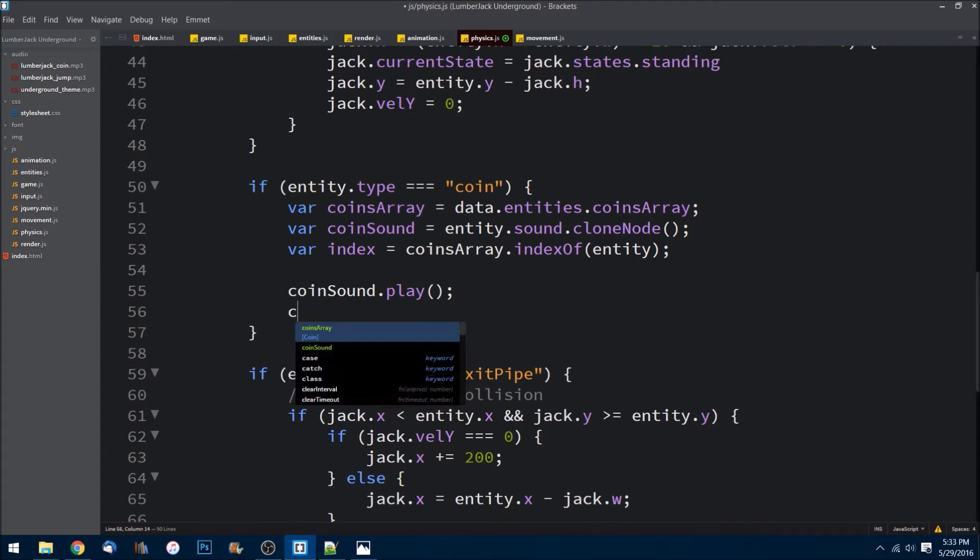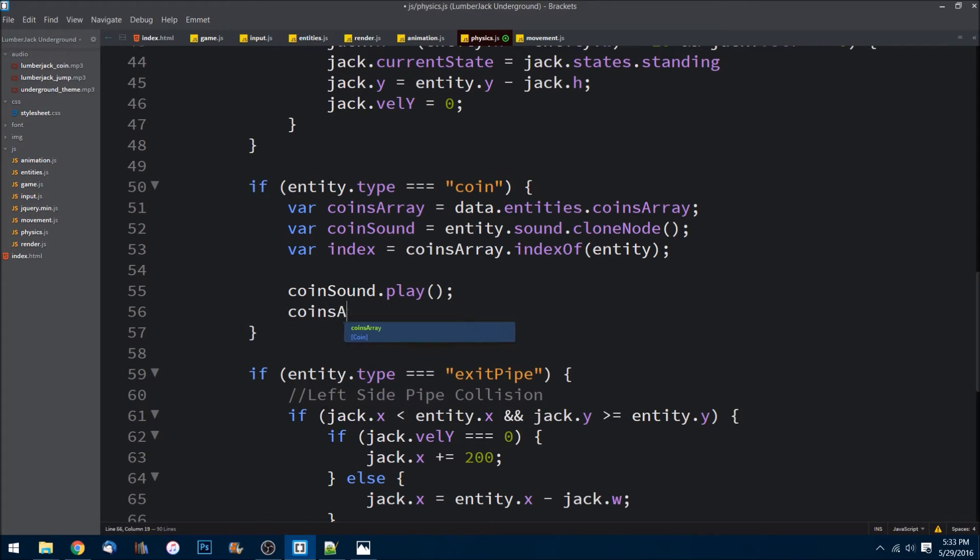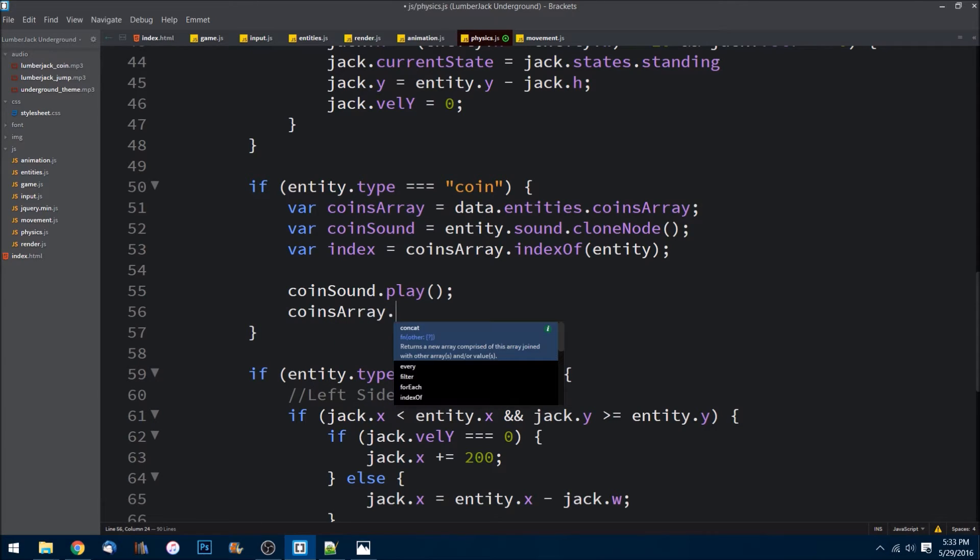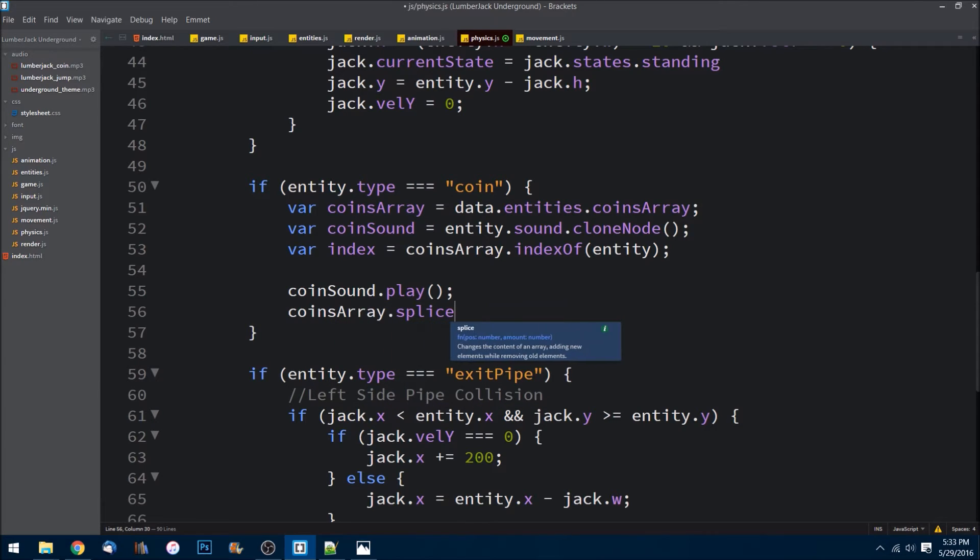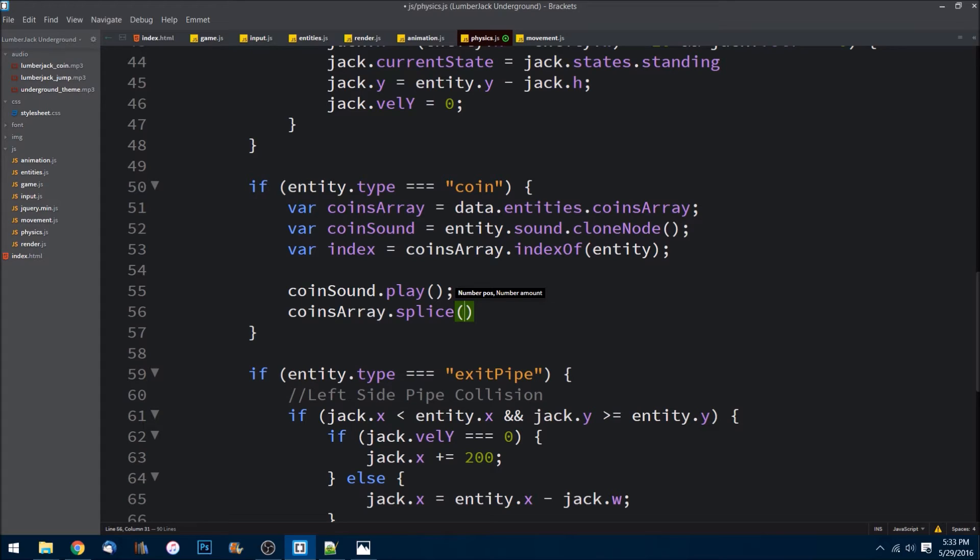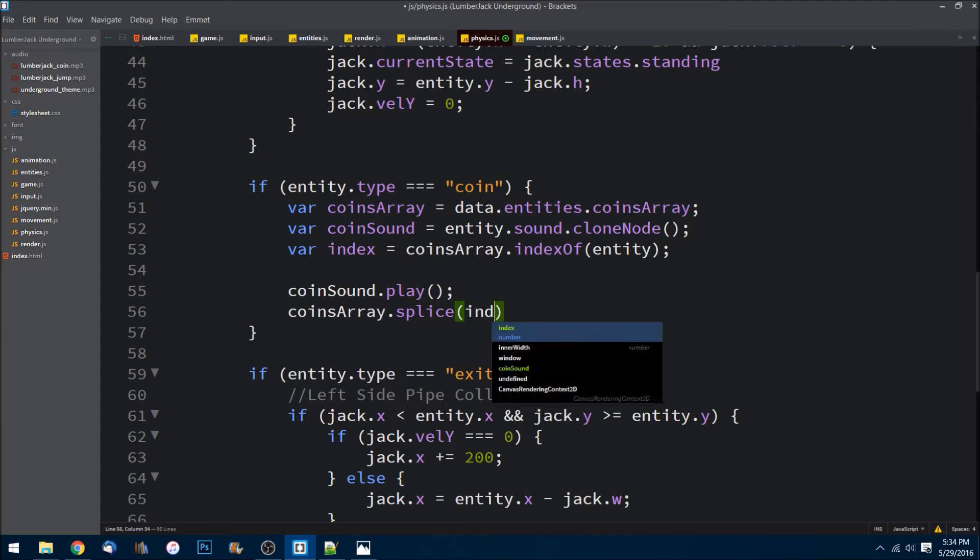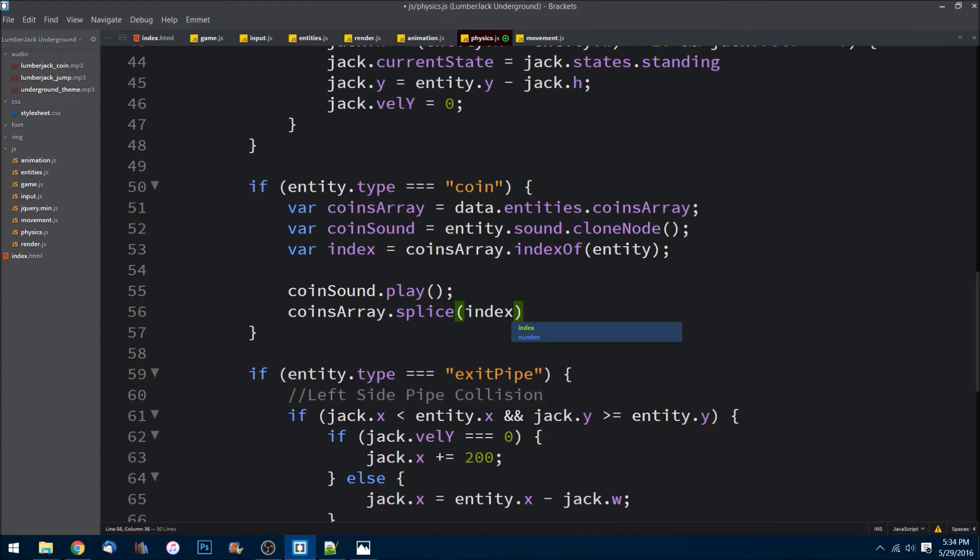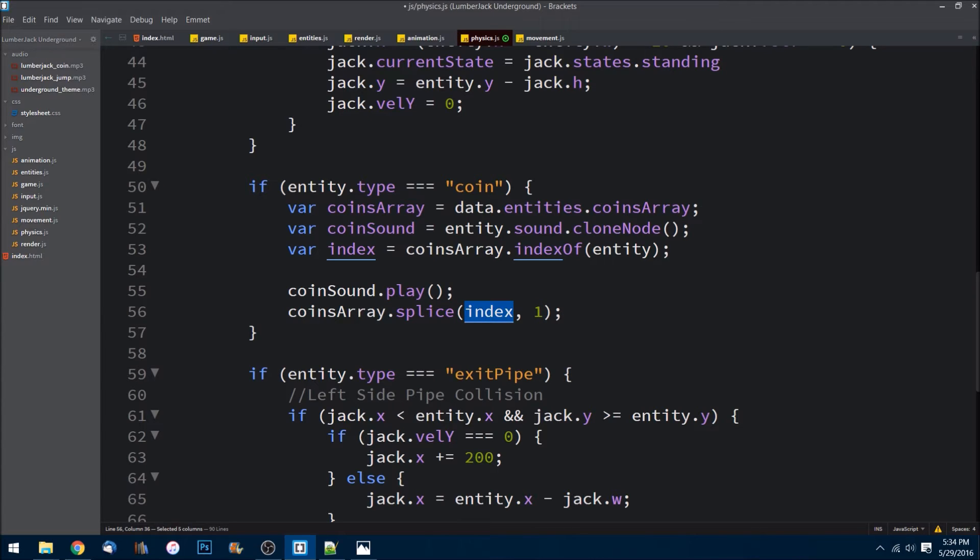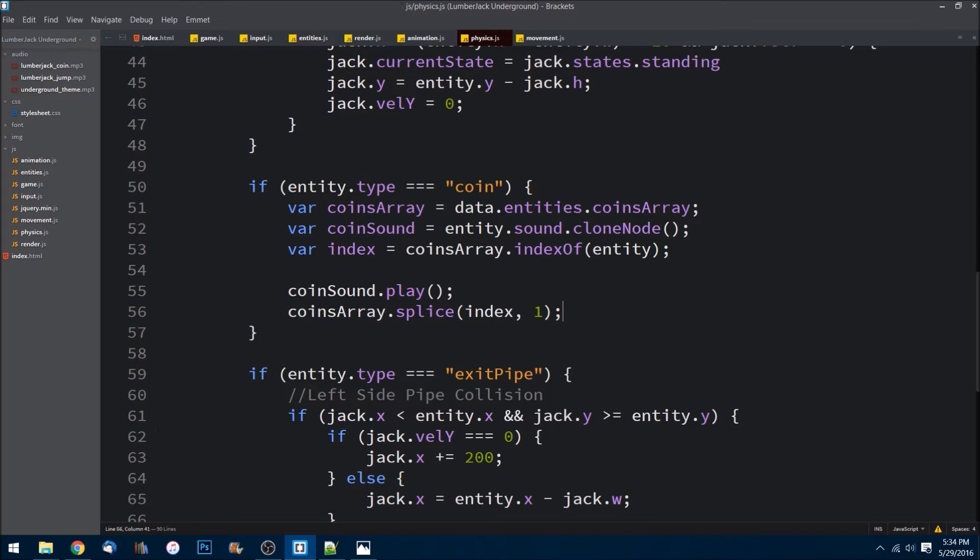And coinsArray.splice. What splice does is it creates a new array or returns a new array that takes out whatever we tell it. So I'm going to say index and one. So we're just taking out that sole one.